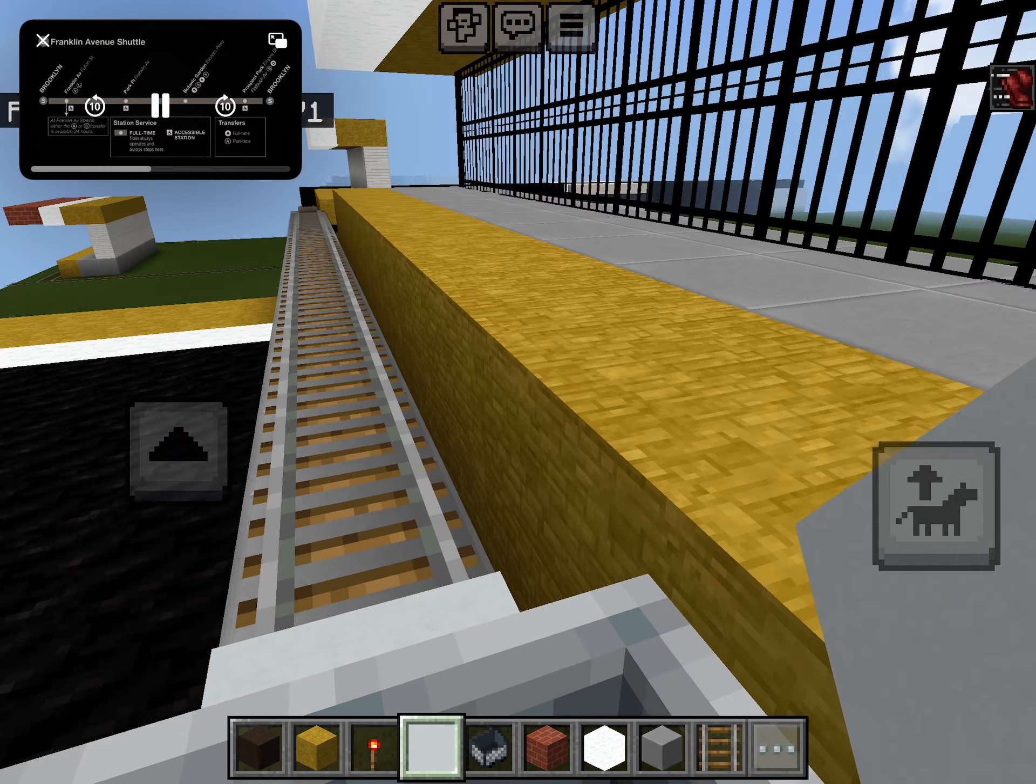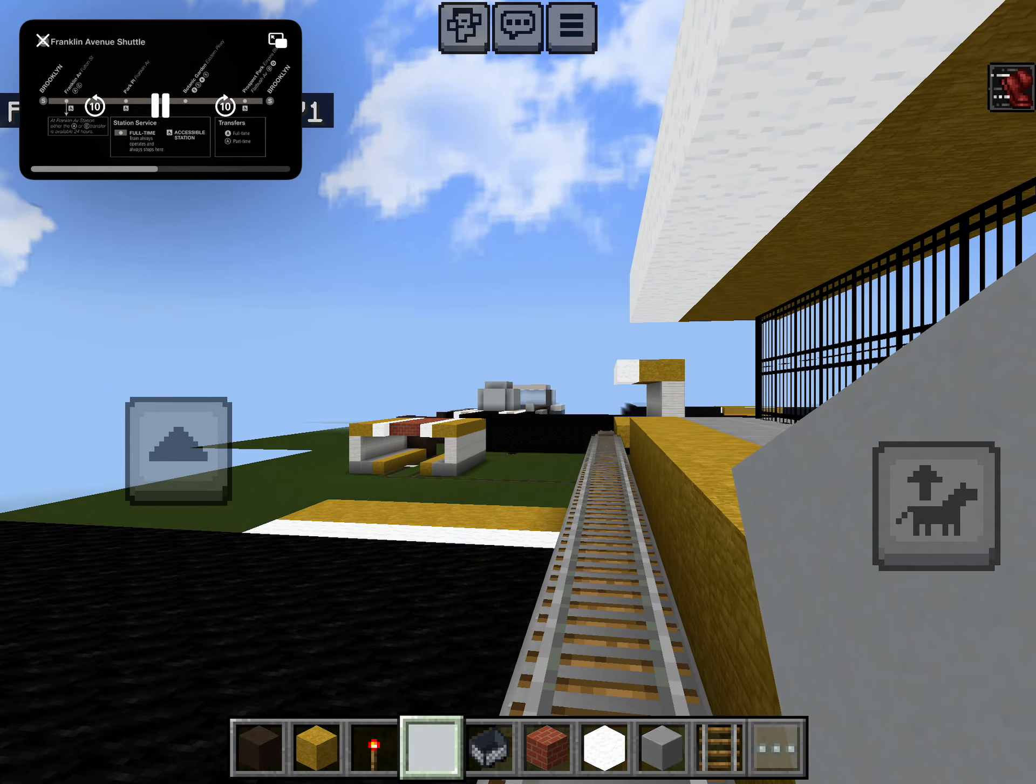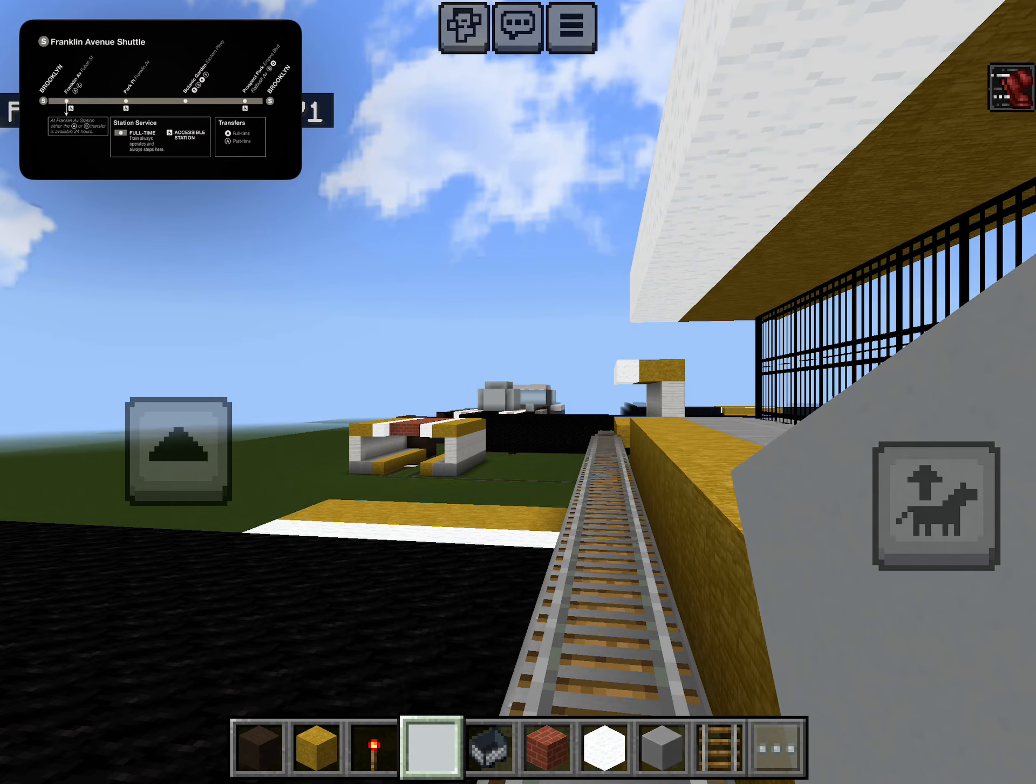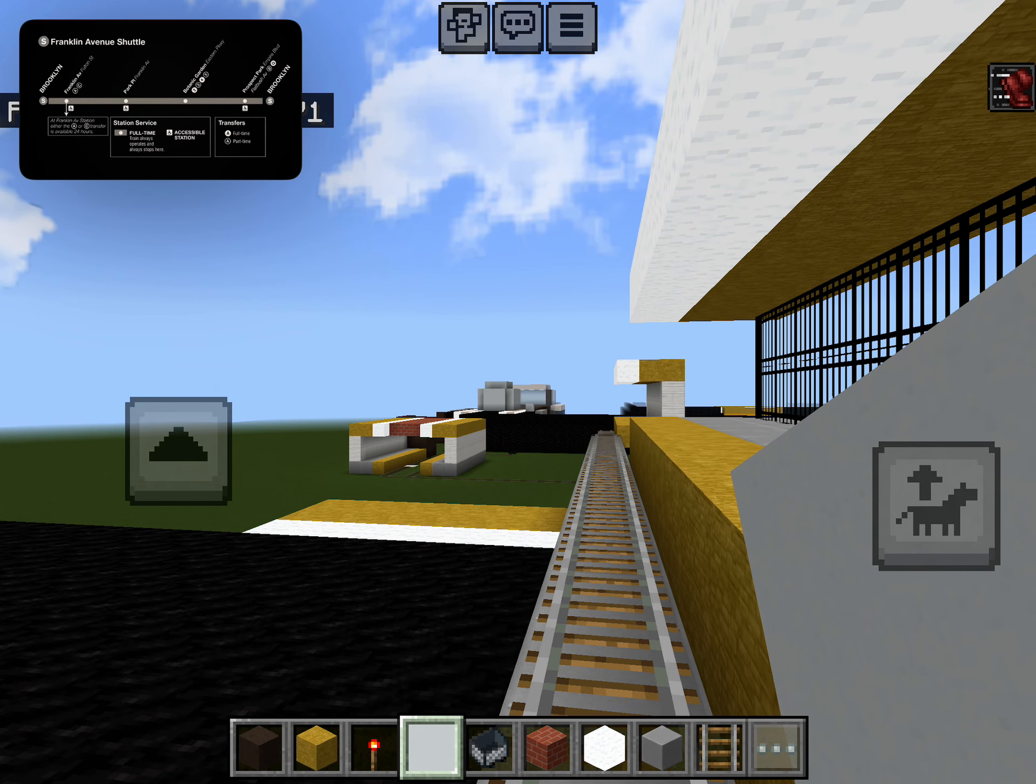Transfer is available to the C-Train. This is a Prospect Park-bound shuttle train. The next stop is Park Place.